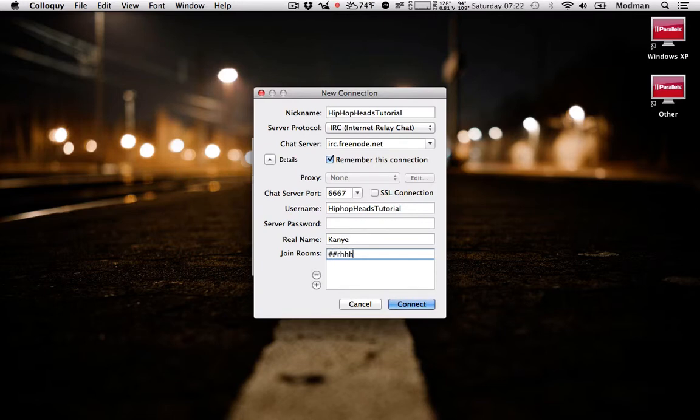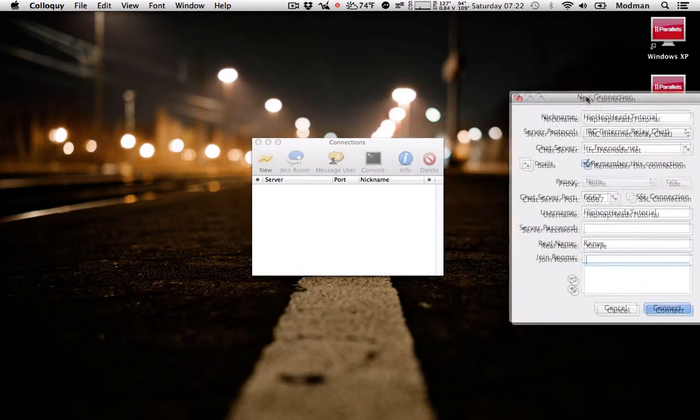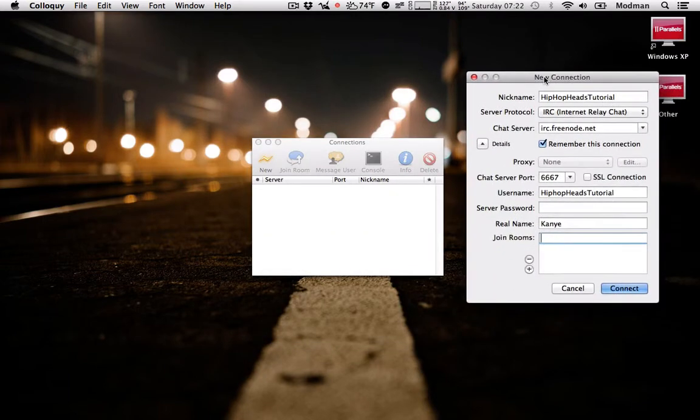So once you type that in, you can hit connect, but we're not going to be doing that. What we're going to be doing is setting up and registering, so don't even bother joining a room. Make sure you check remember this connection so it remembers it inside this box here.